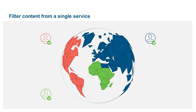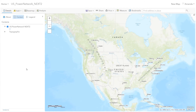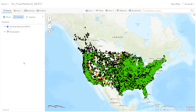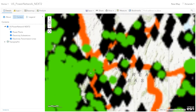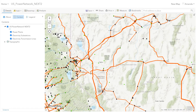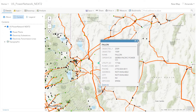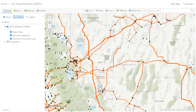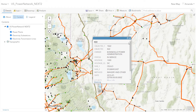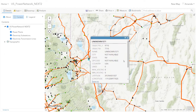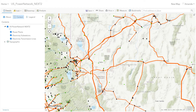So let's have a look at an actual example. Let's assume we have a dataset provided by a national agency in the United States providing power network information. This dataset consists of three different layers: one layer providing power plant information, another layer providing electric substations, and a third layer providing power lines. Let's assume we have a couple of users who all don't need access to the full dataset, but only to parts of it.